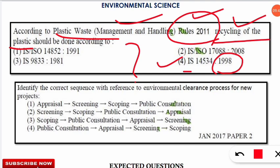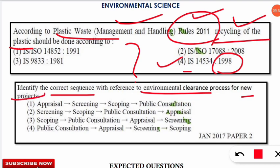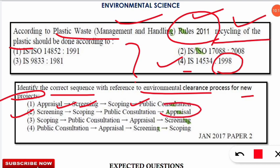The final question asks to identify the correct sequence related to the environmental clearance process for new projects under EIA. The correct sequence is option 2: first screening, then scoping, then public consultation with local people, then appraisal. You can relate this to Life Cycle Assessment — in LCA the first stage is goal and scope, and similarly here scoping comes second. This helps you remember both frameworks together.